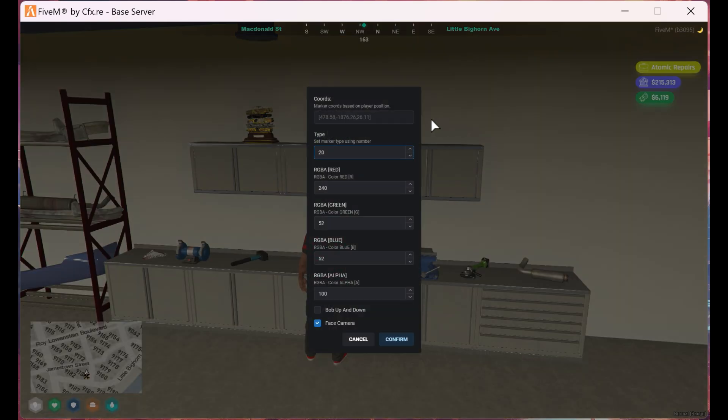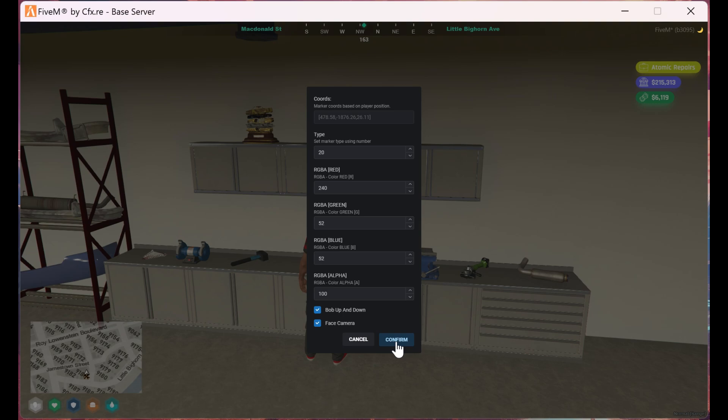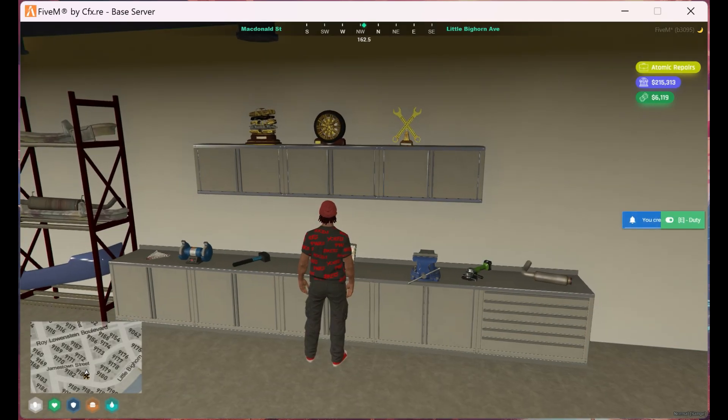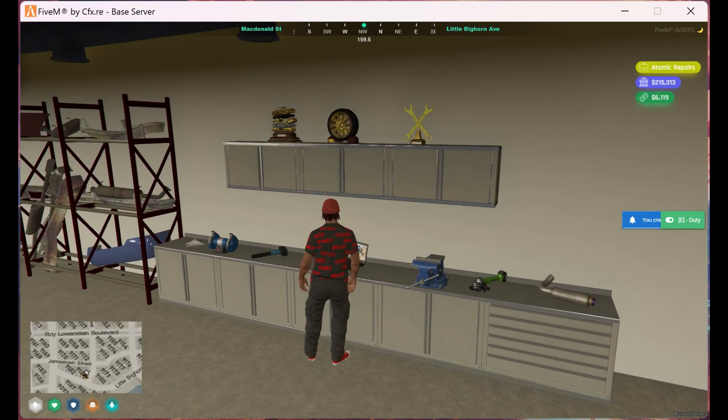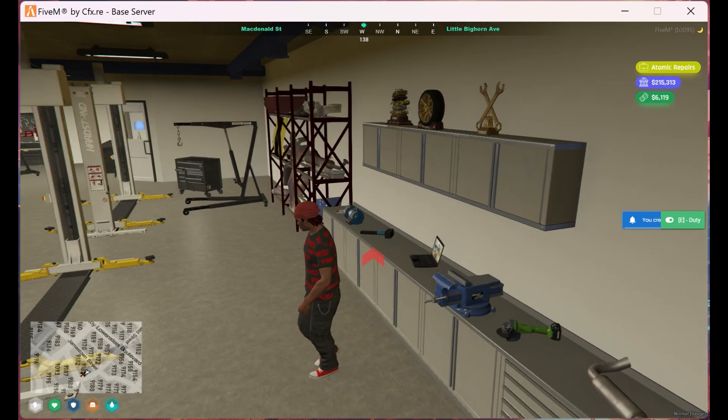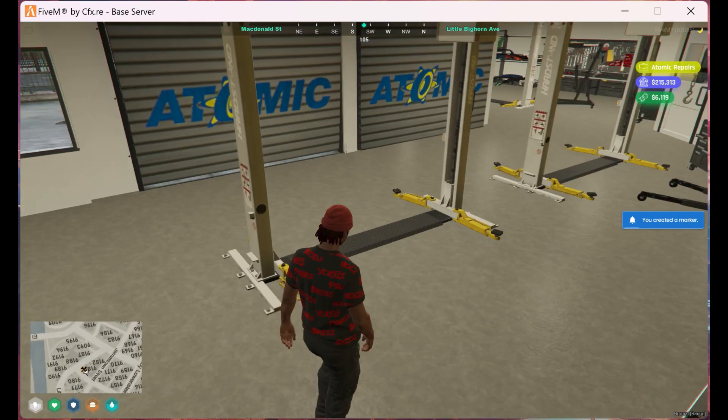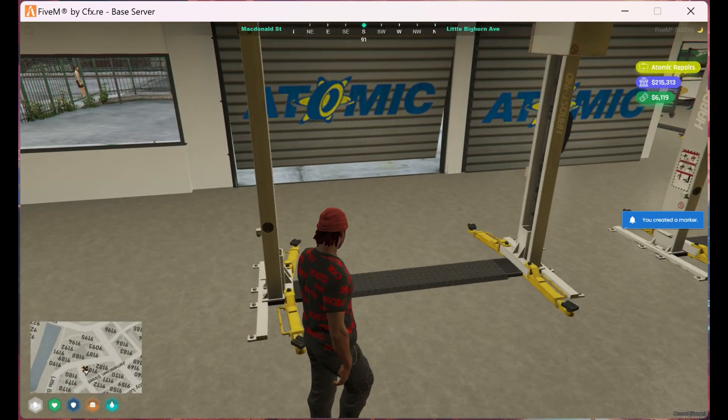Here we can choose the type of marker to display, along with the color of the marker. However, for the sake of the video, I'll be leaving everything as is. Now at the bottom I will check the bob up and down to give it a more lively feel to it. Then we hit confirm and now we can see the marker and the option to press E, but we'll do that later. For now, let's focus on the next marker.